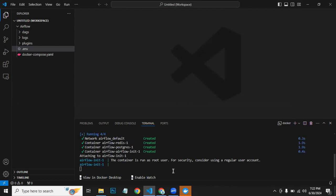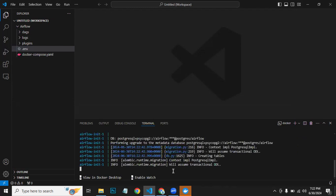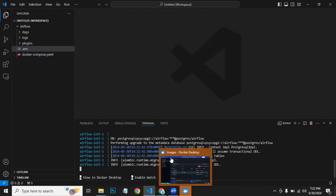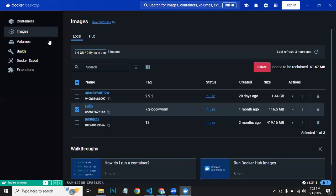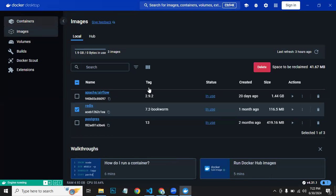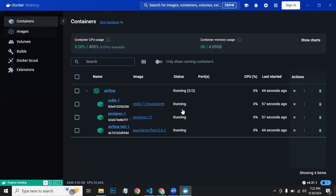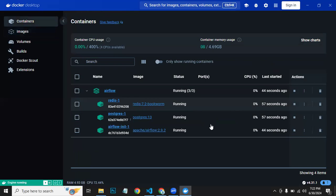Now you can see it has run our container. Here in containers, we can see that our containers are running.